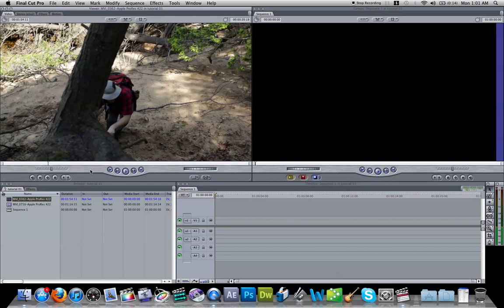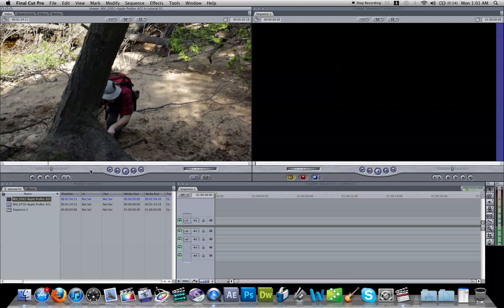So you have to find either a clapper or some kind of sound or cue to where you want the clips to sync up. So in this case, I found a part in this clip where a twig breaks, and I'm going to use that spike in the audio to sync it up.